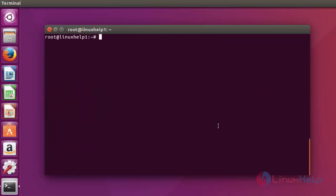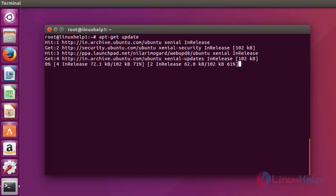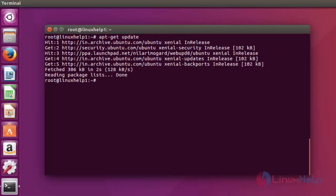Next step, update the machine. apt-get update, press enter. Now the update got completed.